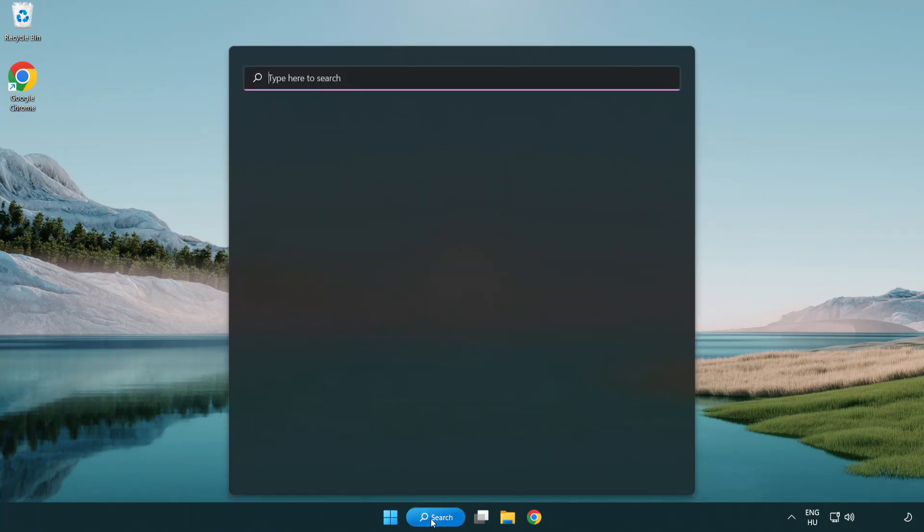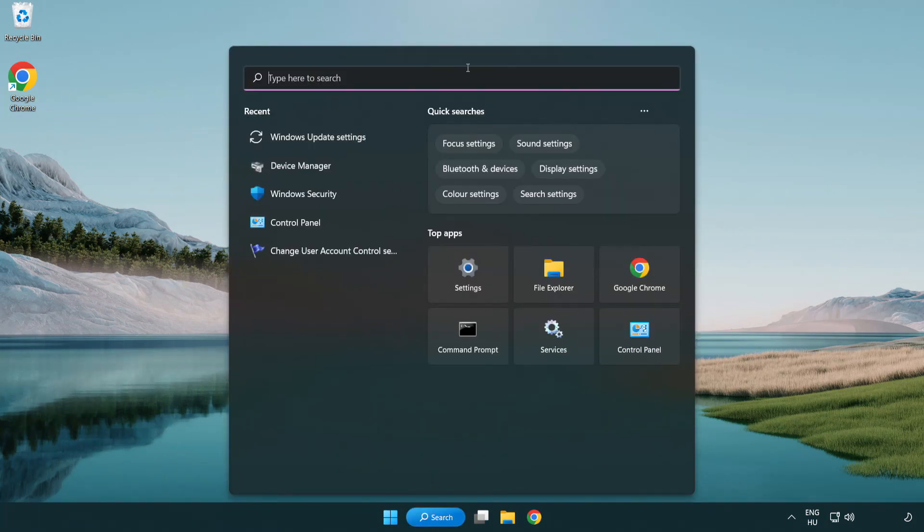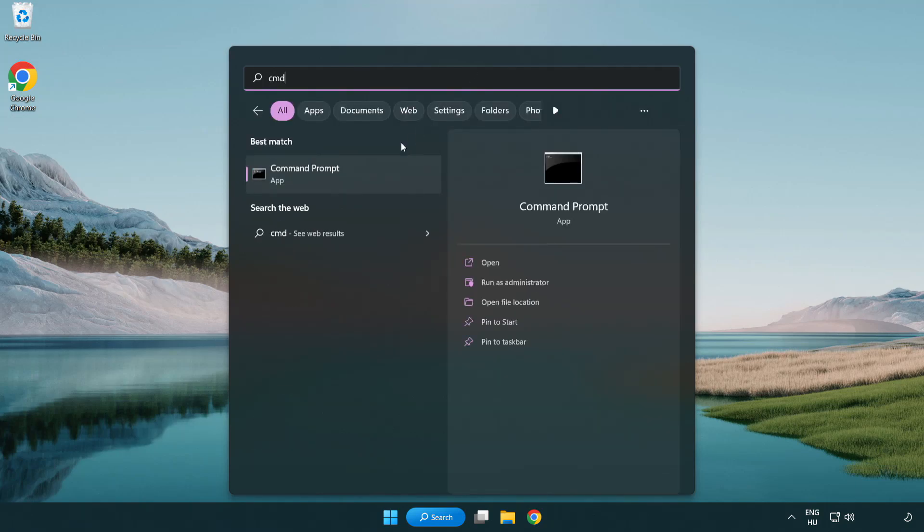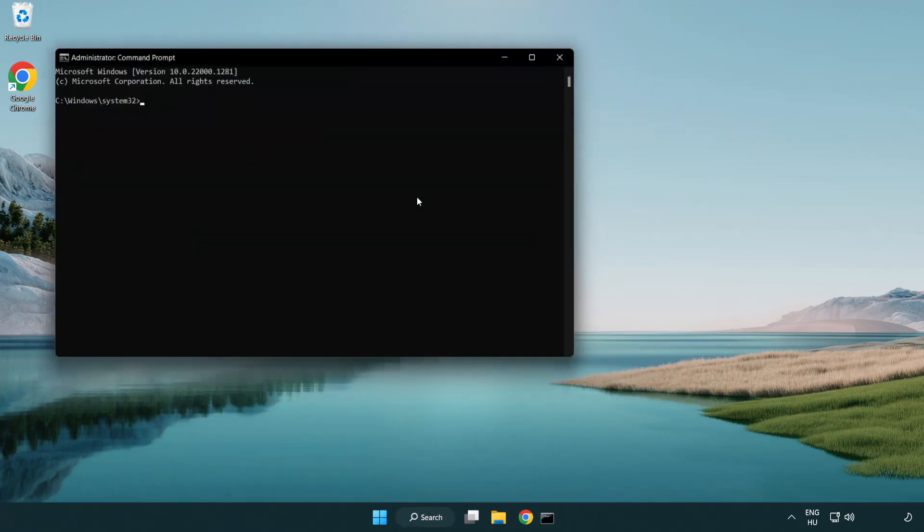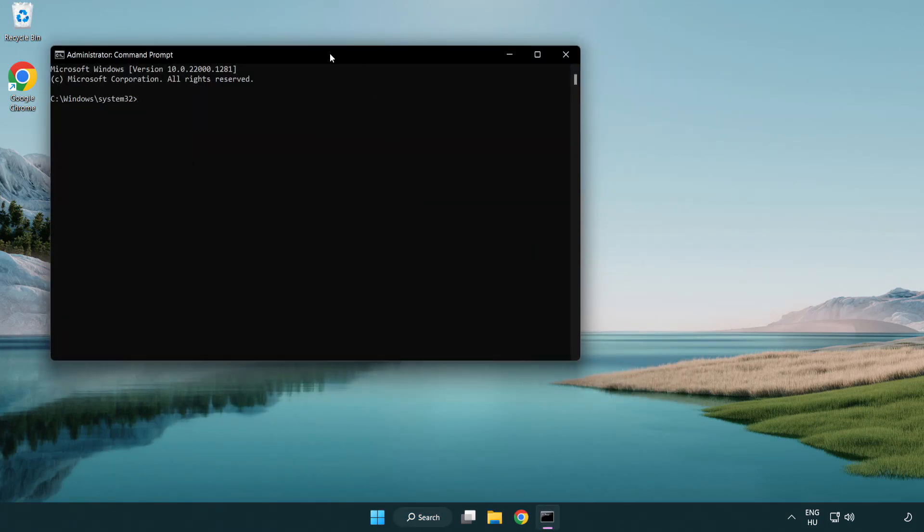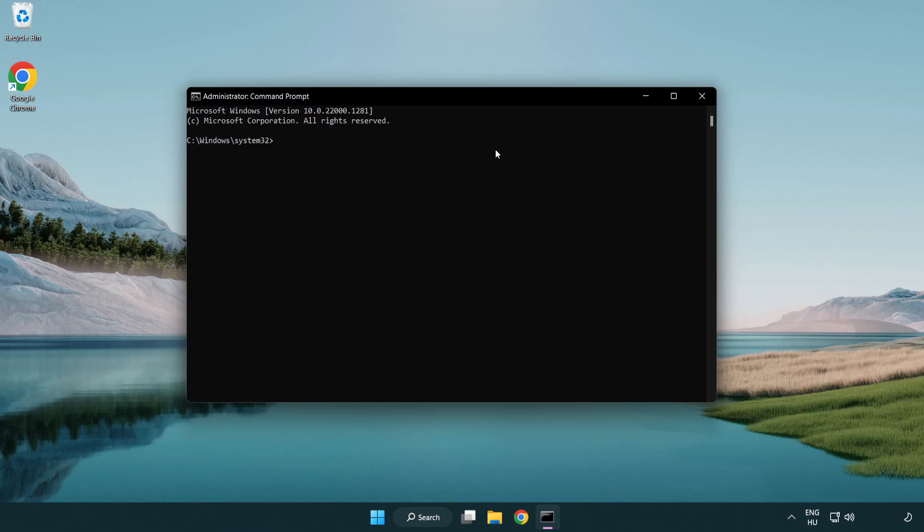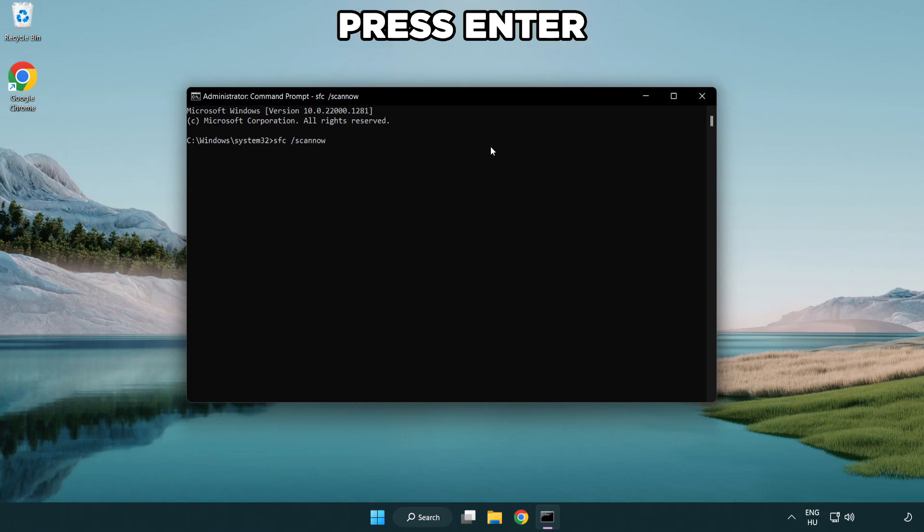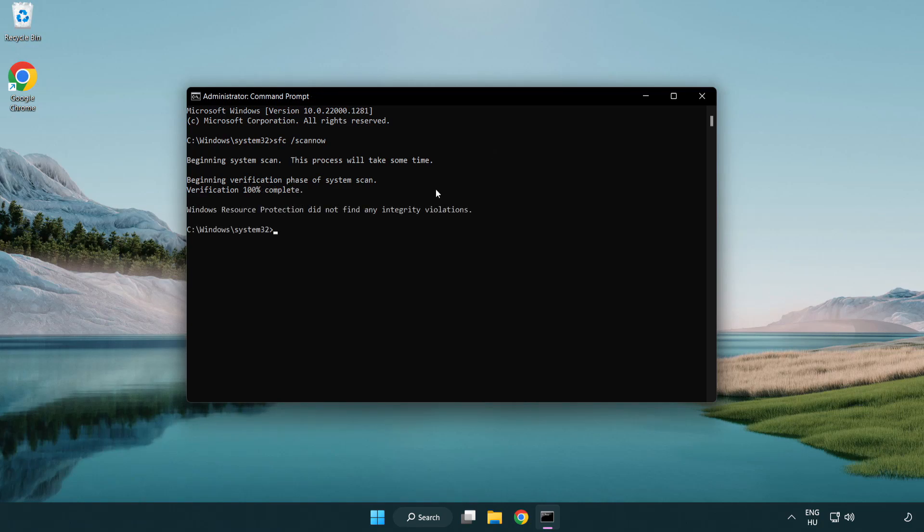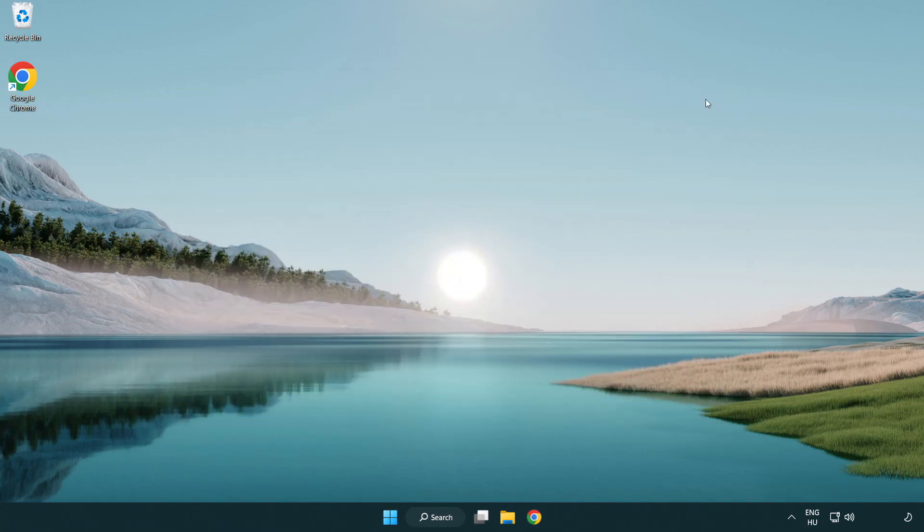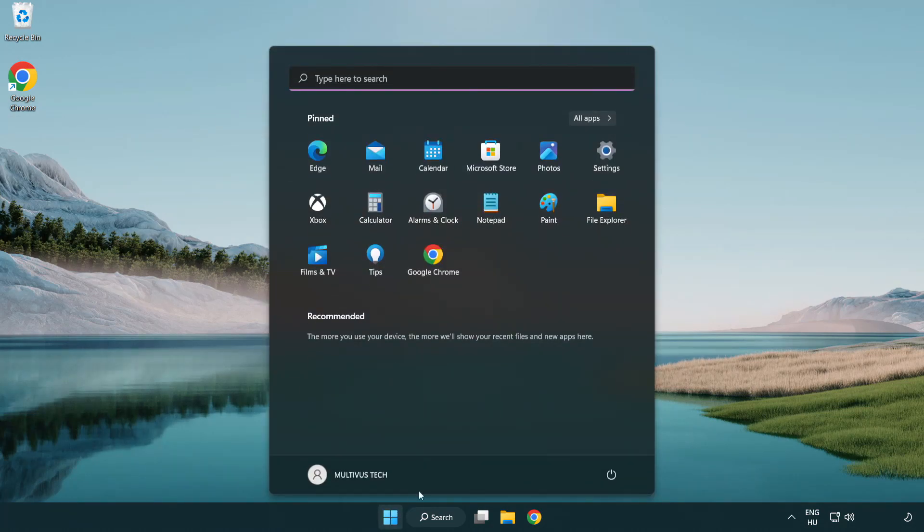Click search bar and type CMD. Right-click command prompt and click run as administrator. Type SFC space scan now. Wait. After completed close window and restart your PC.